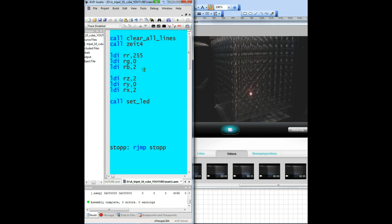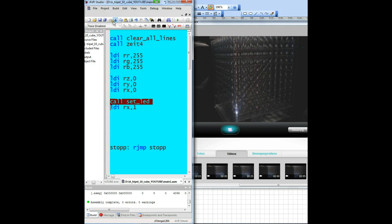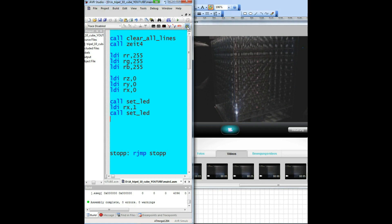Or change to purple — assemble, load. OK. Next task is to write an LED line. We should address the next LED: load immediate register X with 1, and additionally we call the ZLED instruction.